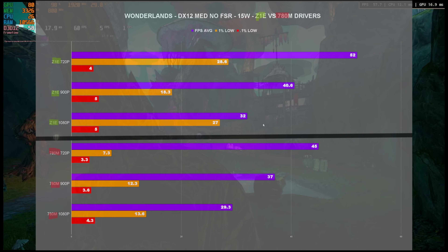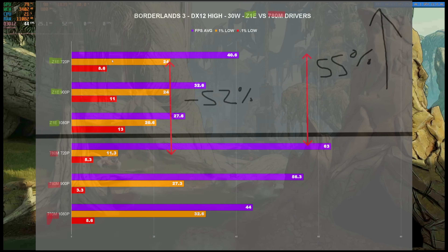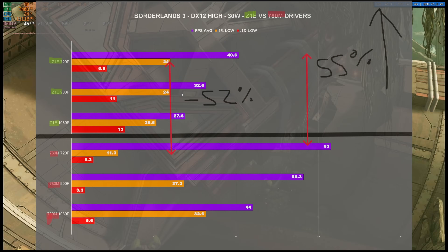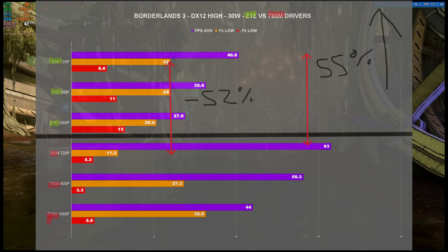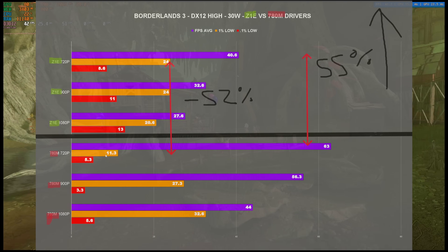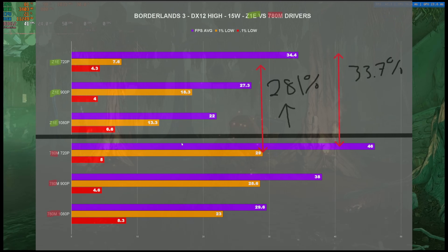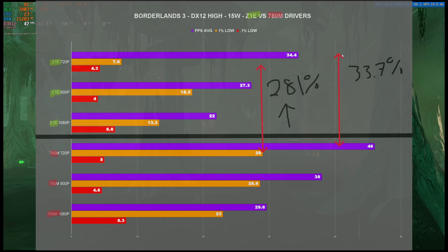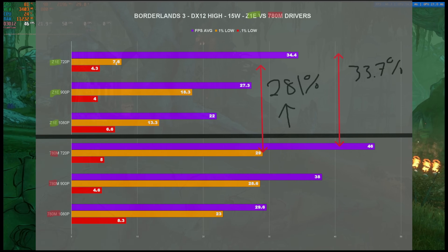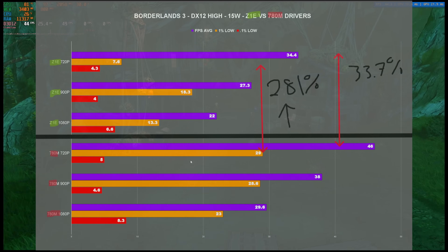This is the so-called 'clickbait' 55% increase — going from Z1 Extreme to 780M in Borderlands, we did get a 55% increase at 720p (40 to 63 FPS), but the 1% lows dropped by a negative 52%, down to 24 FPS at 11.3 on the 780M drivers. The 0.1% lows were also significantly worse. At 15 watts, there's still a 33.7% difference in 720p performance, and a 281% increase from 7.6 to 29 FPS in 1% lows — though overall at 15 watts the FPS average and 1% lows were actually a little better.